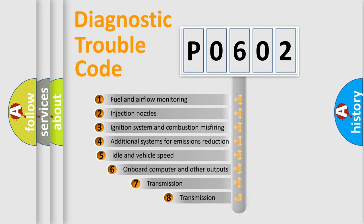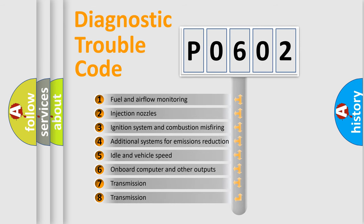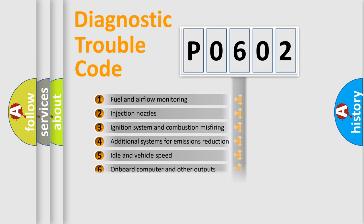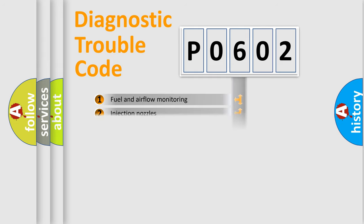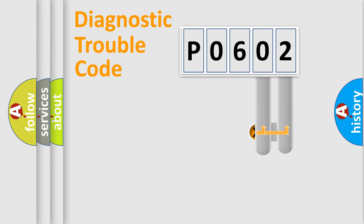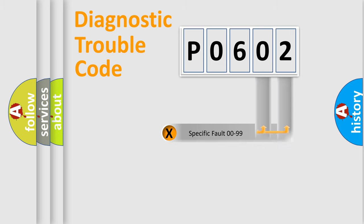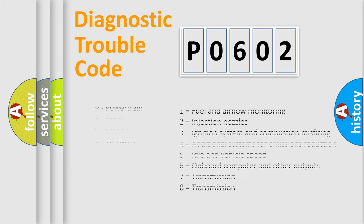The third character specifies a subset of errors. The distribution shown is valid only for the standardized DTC code. Only the last two characters define the specific fault of the group. Let's not forget that such a division is valid only if the second character code is expressed by the number zero.